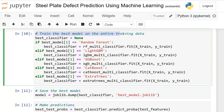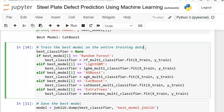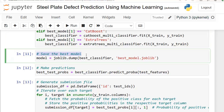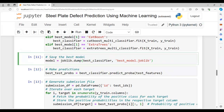Now we train the best model on the entire training data. Depending on the highest mean cross-validation score, the code determines whether the best model is Random Forest, LightGBM, XGBoost, CatBoost, or ExtraTrees. The chosen best classifier is then trained on the complete training dataset using the fit method. This ensures the selected model learns from the entire training data for accurate predictions. After training, we save our best model using joblib so that retraining is not required and we can perform predictions using the saved model.